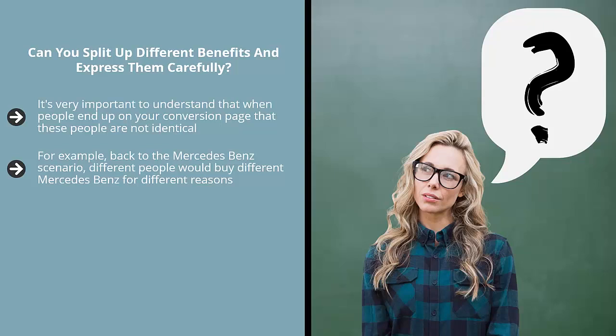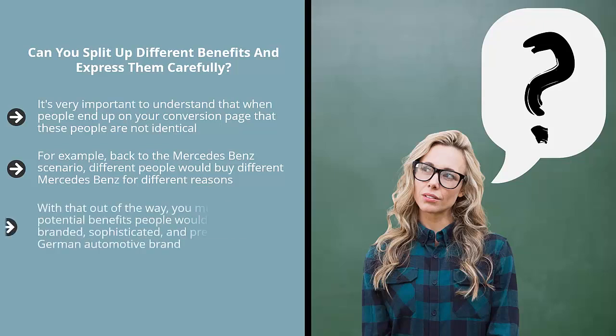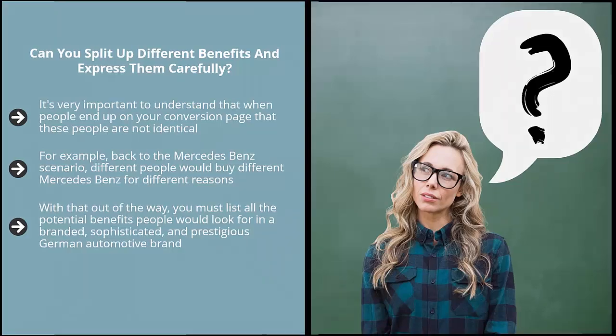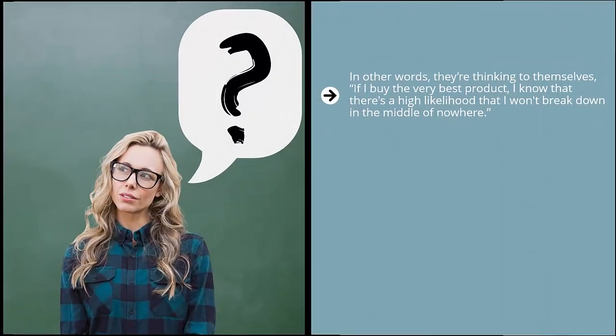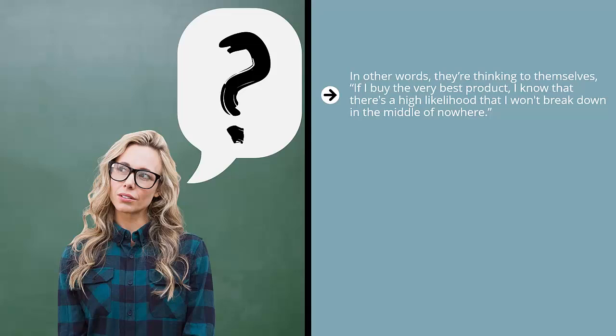For example, back to the Mercedes-Benz scenario: different people would buy different Mercedes-Benz for different reasons. We know that if people are just looking for basic transportation, they're probably not going to pick a Benz. With that out of the way, you must list all the potential benefits people would look for in a branded, sophisticated, and prestigious German automotive brand. It's not all about social status. Some people are looking for the utmost quality—they're thinking if I buy the very best product, there's a high likelihood that I won't break down in the middle of nowhere. Other people buy a Mercedes-Benz because they have a certain affinity to the Mercedes-Benz engineering tradition.